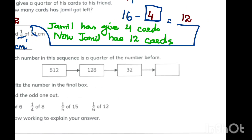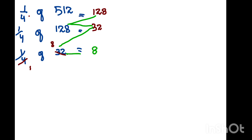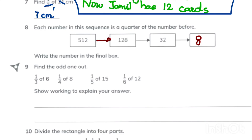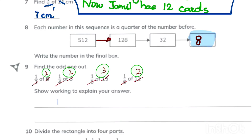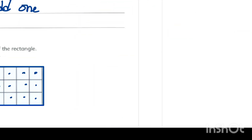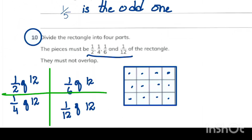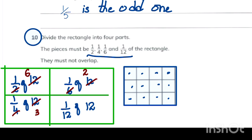In question 8, every number is one fourth of the next: one fourth of 8 is 2, one fourth of 32 is 8, so our fourth number in the sequence is 8. Question 9: find the odd one out. When we solve them, three answers give two and one answer gives three, so one upon five is the odd one out. In question 10, we have 12 boxes in our rectangle, and we simplify how many boxes will be colored.